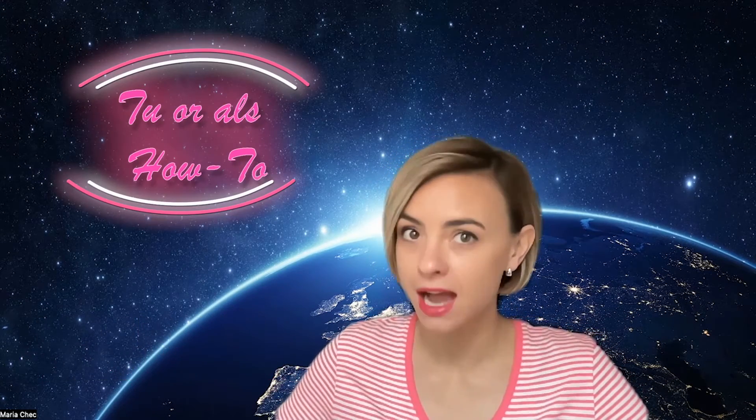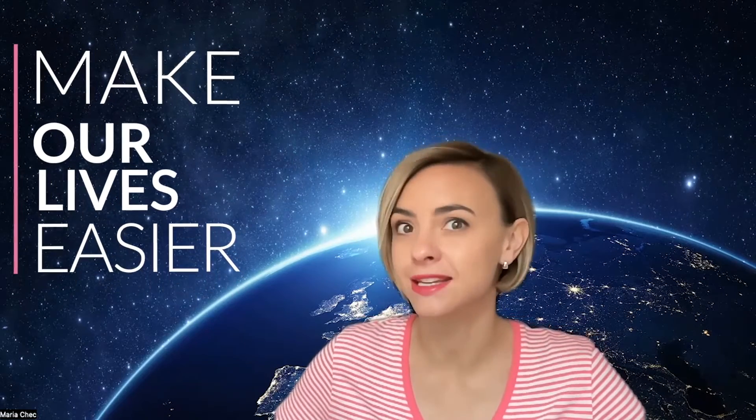Hi, I'm Maria and this is the Agile State of Mind. Welcome to this new series of quick tutorials and how-tos on how to make our lives easier.